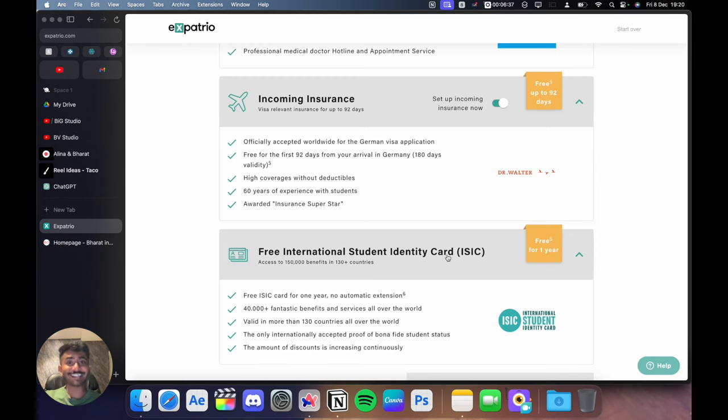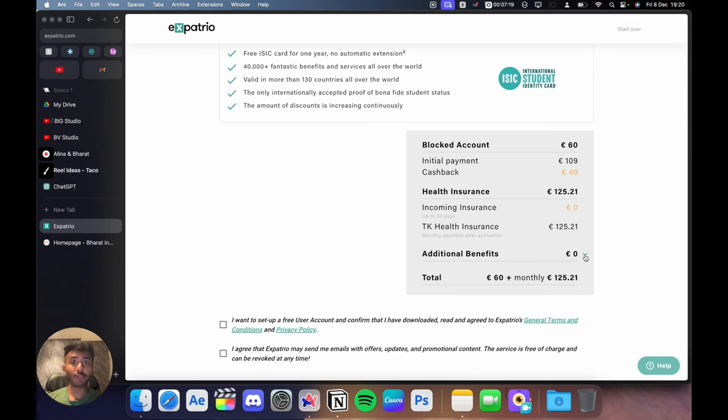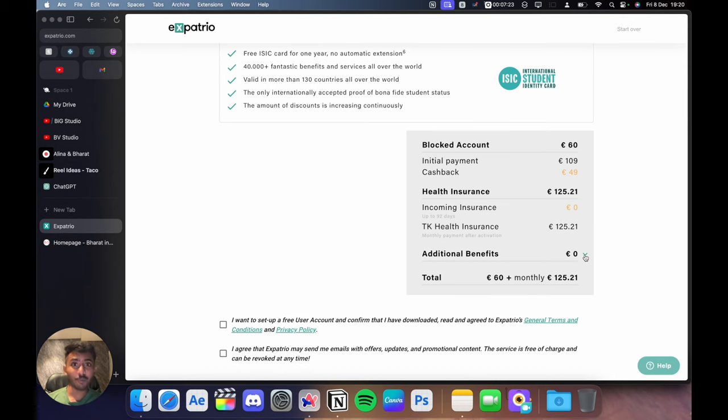You also get a free ISIC card for one year which is not only providing you benefits but it is valid internationally. All in all, you only pay 60 euros which is the monthly setup fee for Expatrio's blocked account.